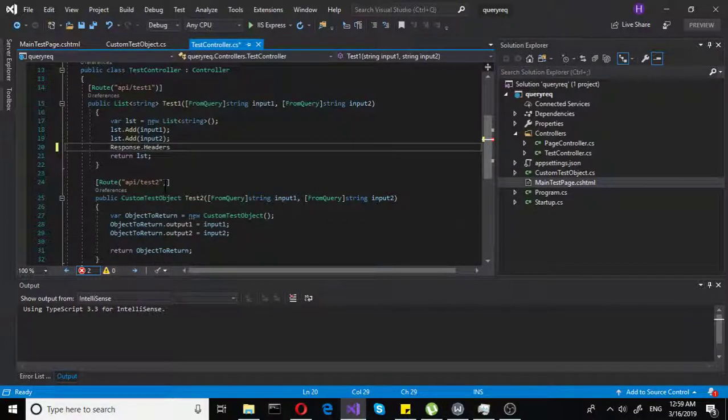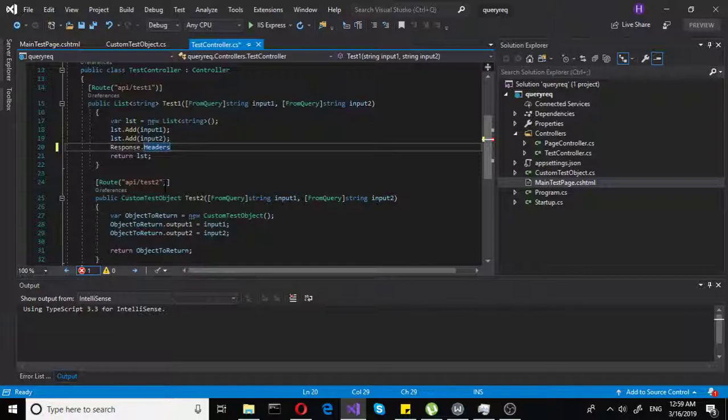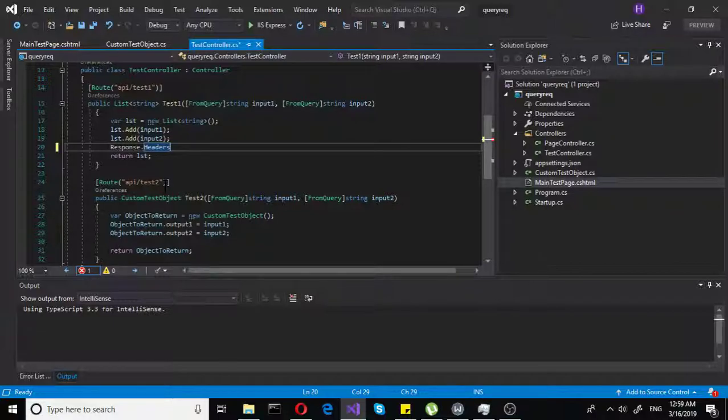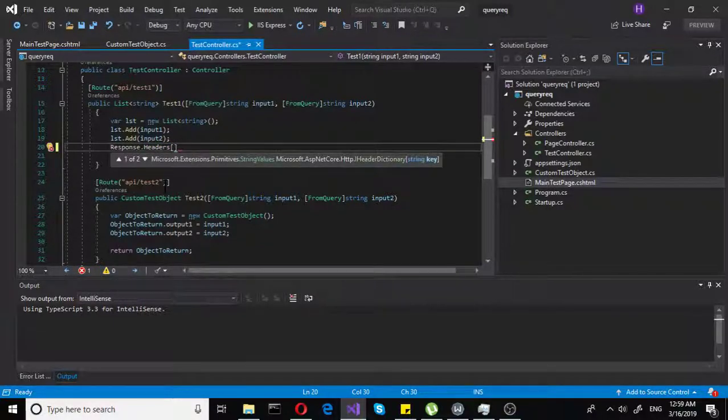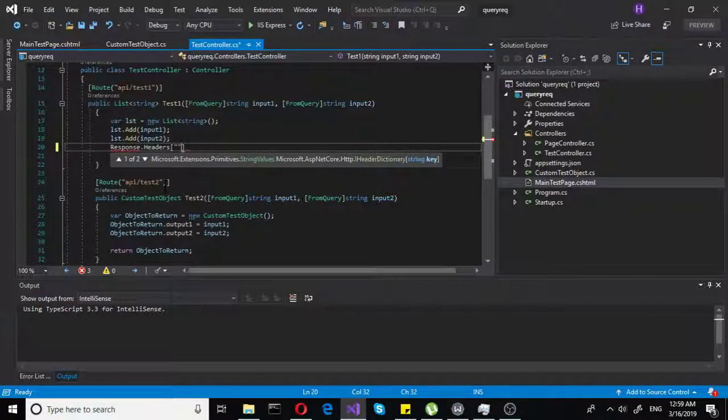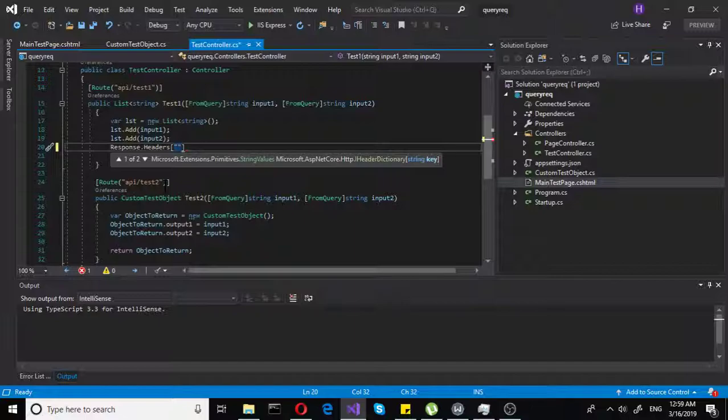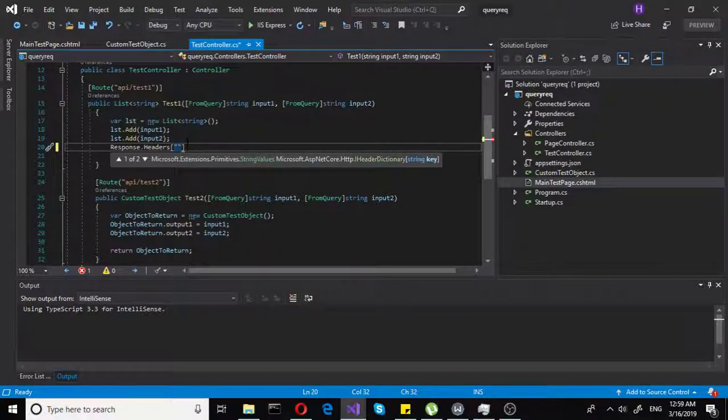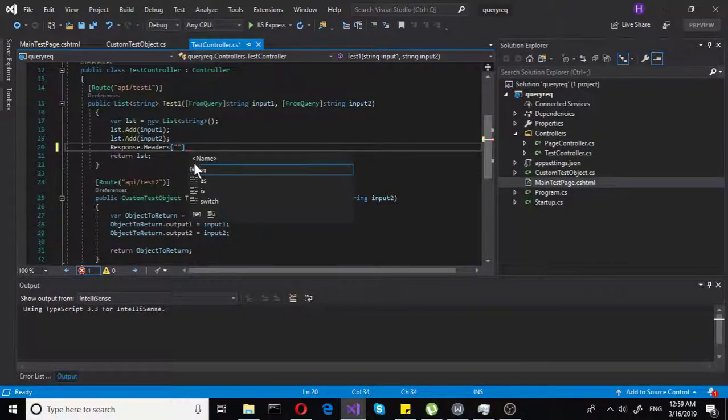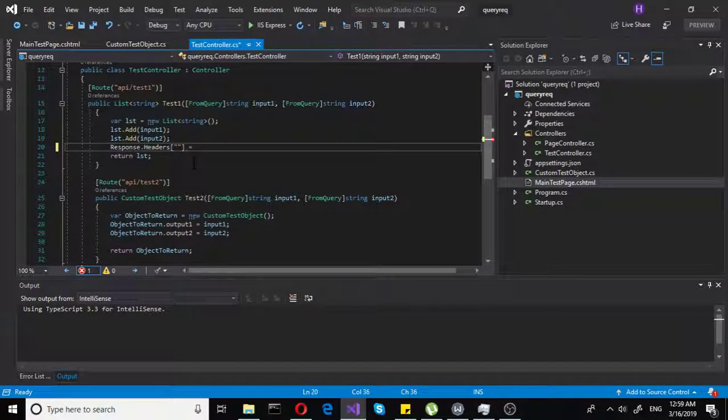To add to headers, it's very easy. It's the same exact thing as retrieving them. You just put in the key to access or to create the header, you will probably be creating the header. Then you do equals and put in whatever value you want.